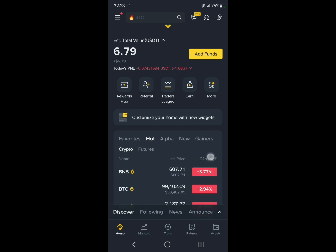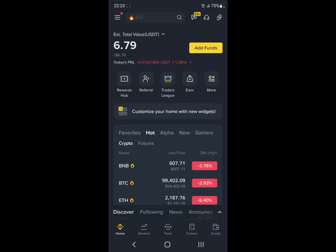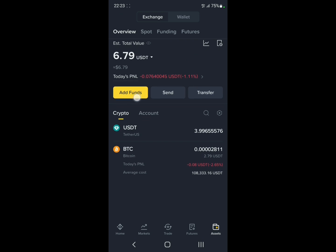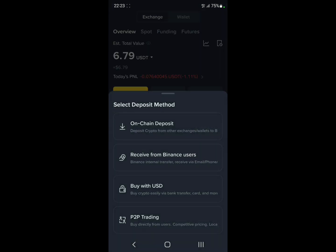Open up Binance and go to Assets, and then click on this yellow button right here that says add funds. Then click on the first option which is on-chain deposit.